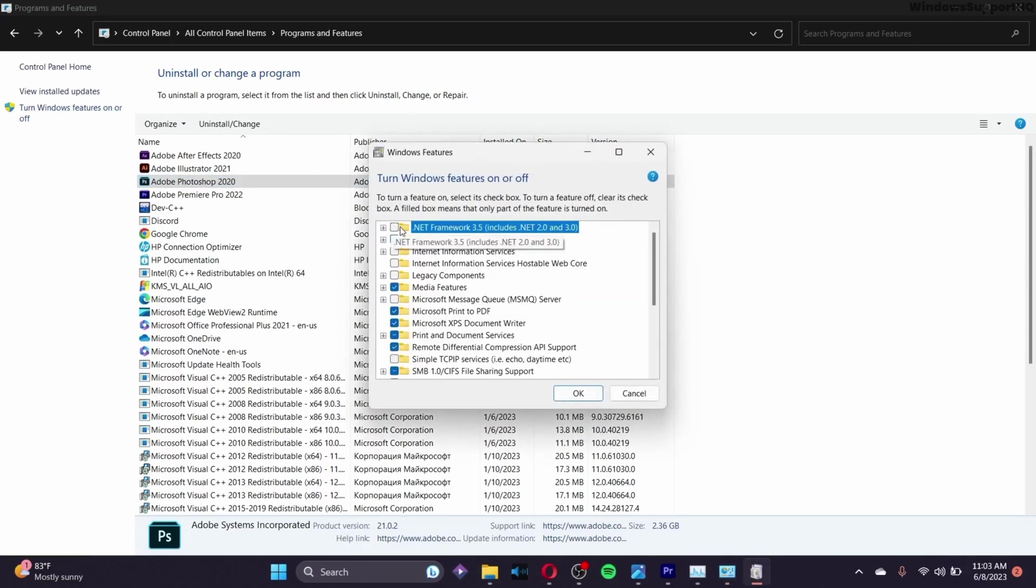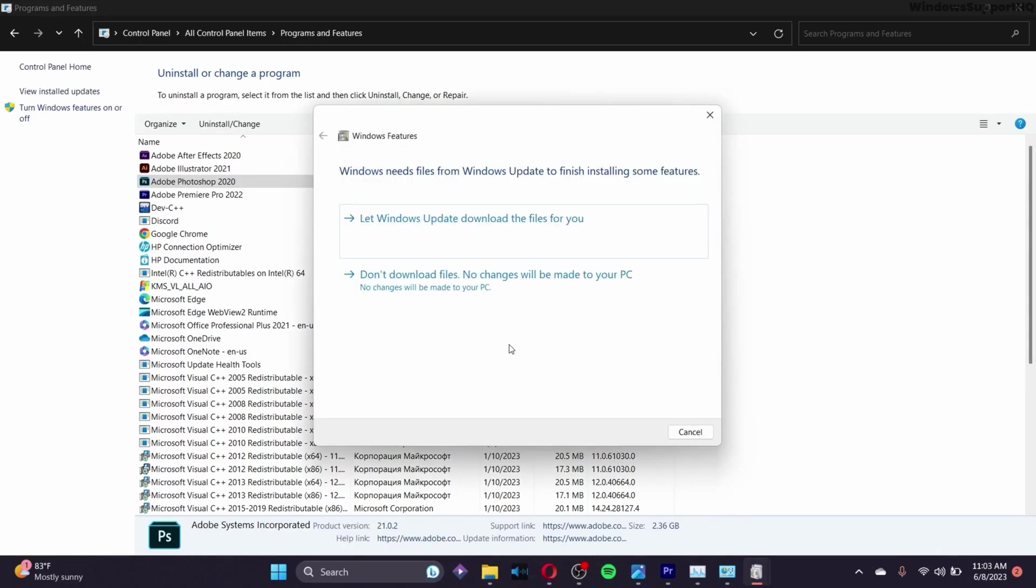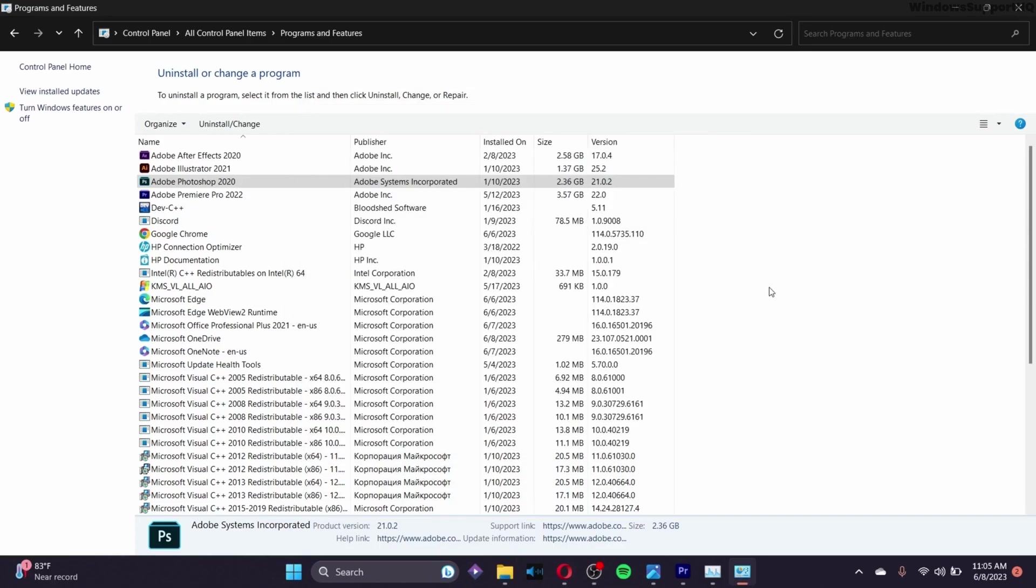Make sure you toggle on the first option, .NET Framework 3.5. Turn this on and click OK. When presented with the screen, click 'Let Windows Update download the files for you' - the first option. After the downloading process completes, your problem should likely be fixed.